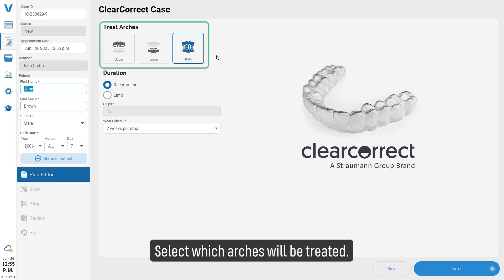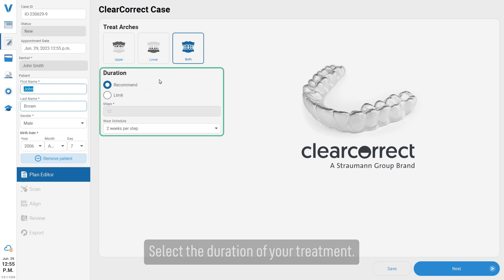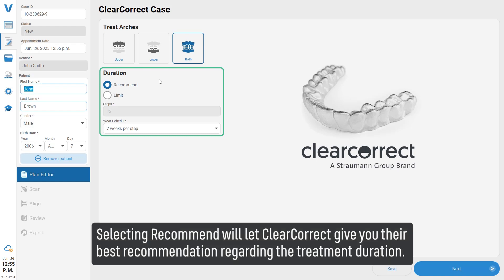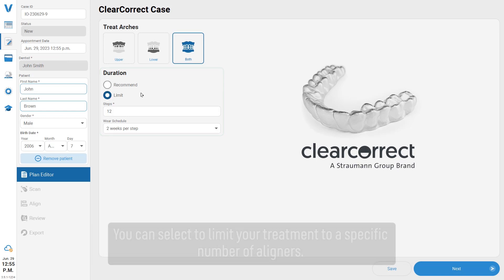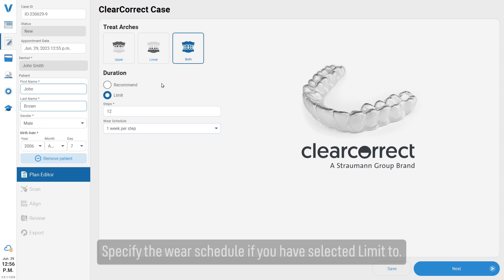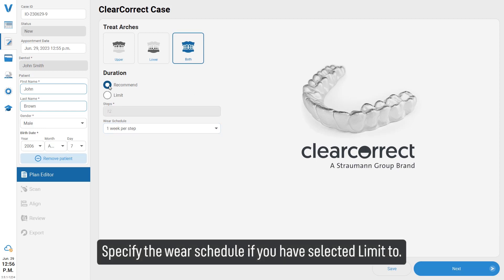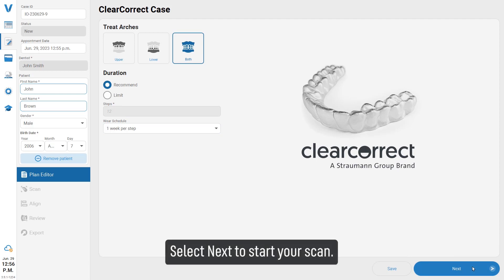Select the duration of your treatment. Selecting Recommend will let ClearCorrect give you their best recommendation regarding treatment duration. You can also select to limit your treatment to a specific number of aligners. Specify the wear schedule if you have selected Limit. Then select Next to start scanning.